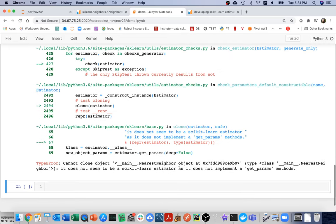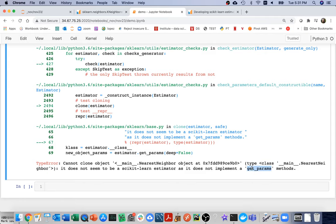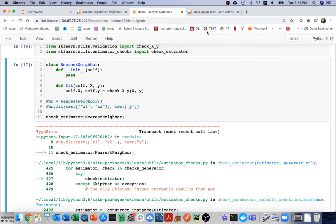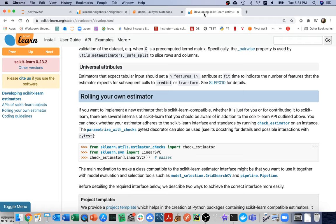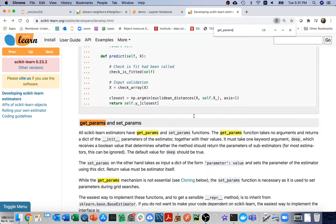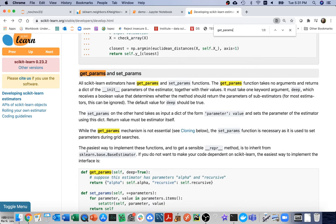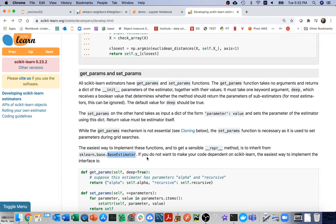Right away check_estimator is complaining that if I want to be a proper estimator, I need a get_params method. Looking at the documentation, they say the easiest way to implement these methods — and also get a sensible repr method — is to inherit from the BaseEstimator class. This takes us back to object-oriented programming: rather than implementing those methods myself, I can inherit them. So I'll import BaseEstimator from sklearn.base and inherit from it.